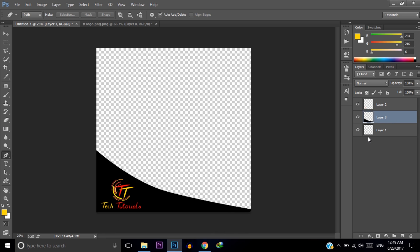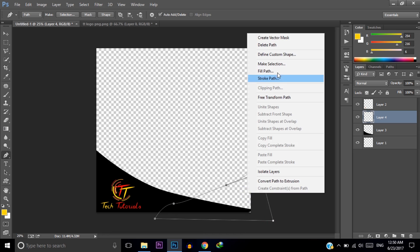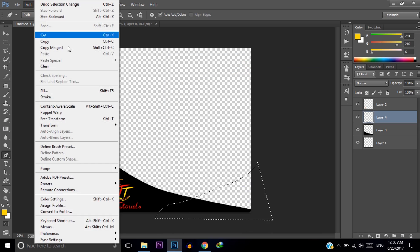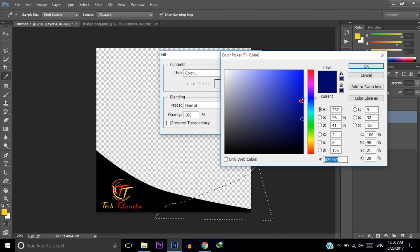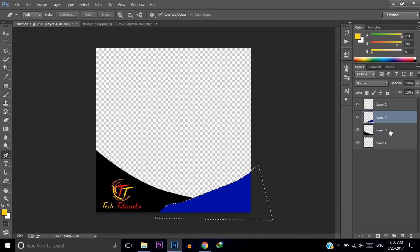Now I am adding another layer — click on the Create New Layer icon. Again select the Pen tool and select a curve shape. Right-click and click Make Selection. Now fill this layer with another color — I'm choosing the color blue. Now move this layer down below the first layer, then press Ctrl+D to deselect.